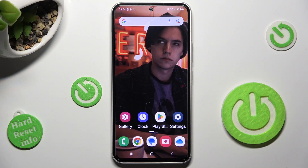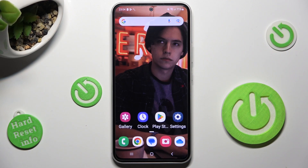Hi, in front of me is Samsung Galaxy A54 and today I would like to show you how you can change font style on this Samsung.